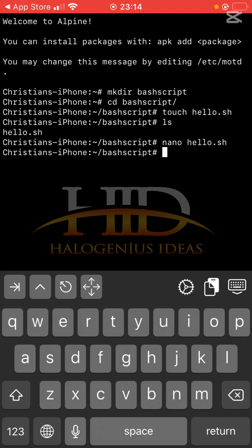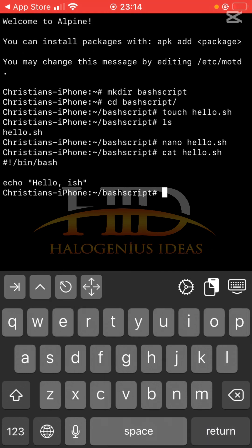If I do cat hello.sh, you see what I have. But one thing is that for now, this script that we just wrote is not executable. For me to make it executable, I have to run chmod.